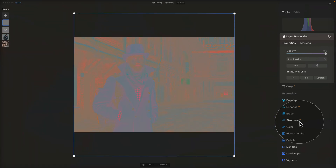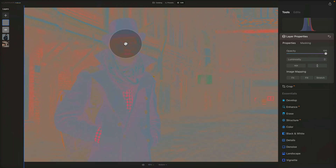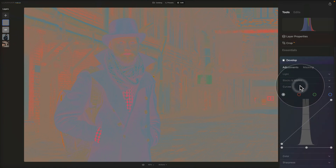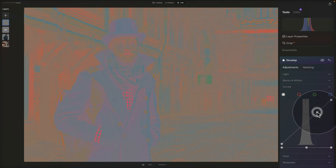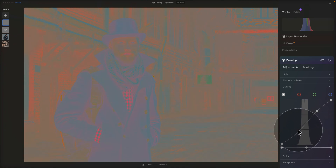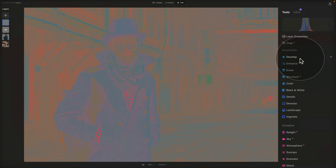Zoom out to see the full image, then make sure the new gray layer is selected. Go into the Develop tool, open Curves, and create a simple S-curve — one point on top made a little brighter, and one point on the bottom made a little darker — just so we can see the colors a bit more easily. Once done, close the Develop tool to apply it, and turn attention back to the main subject.